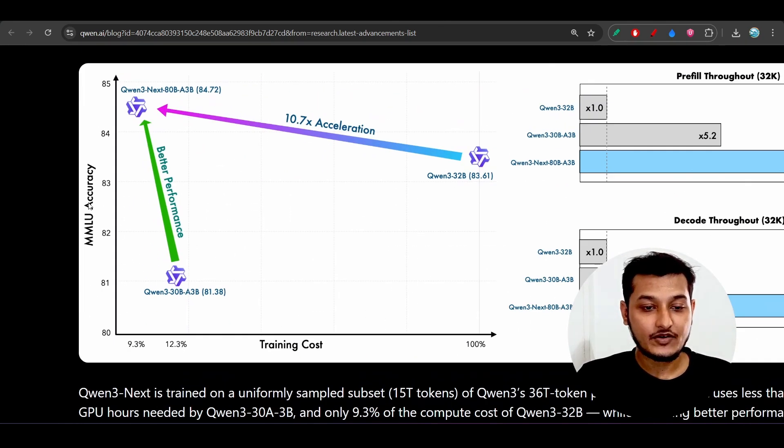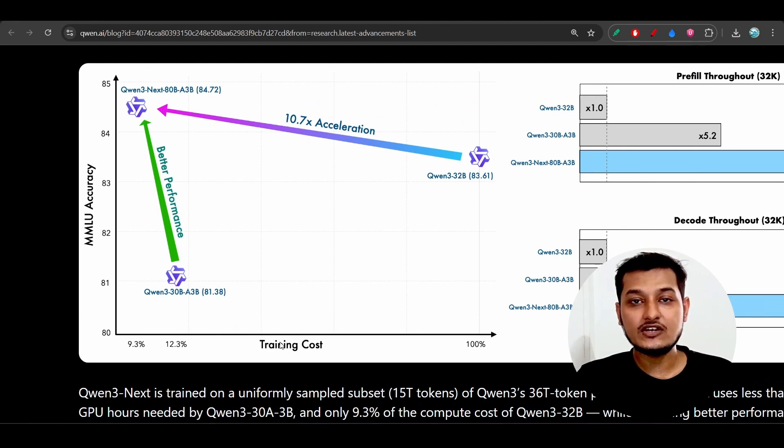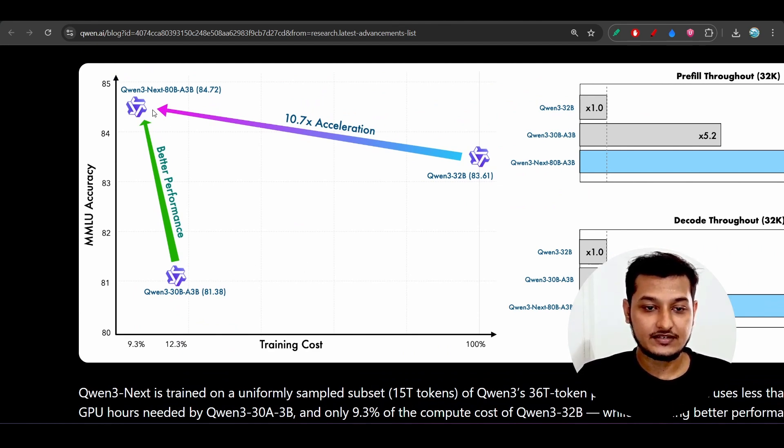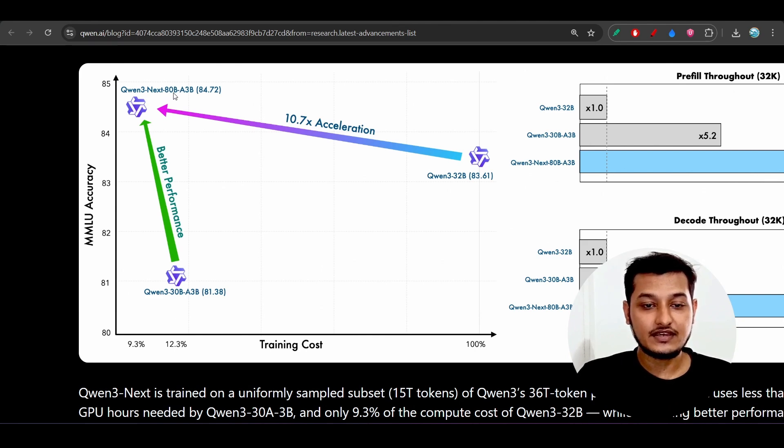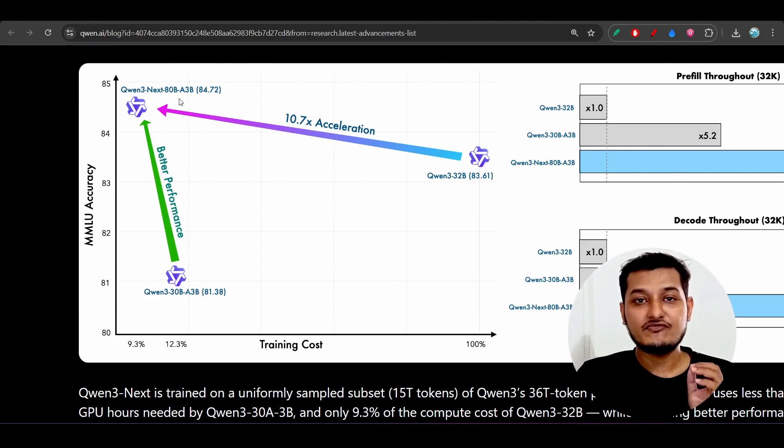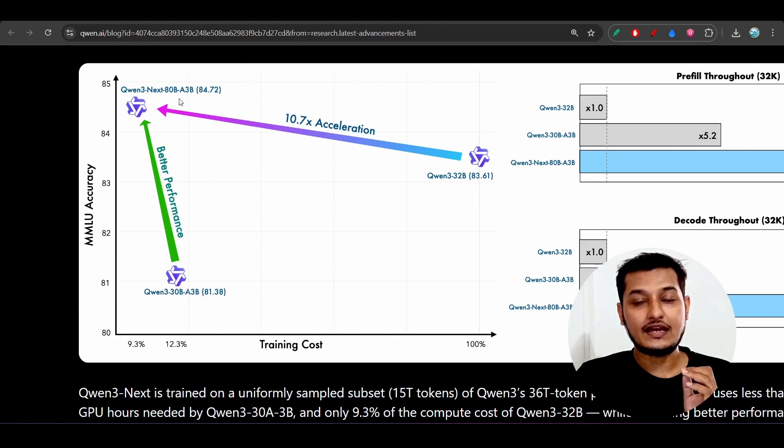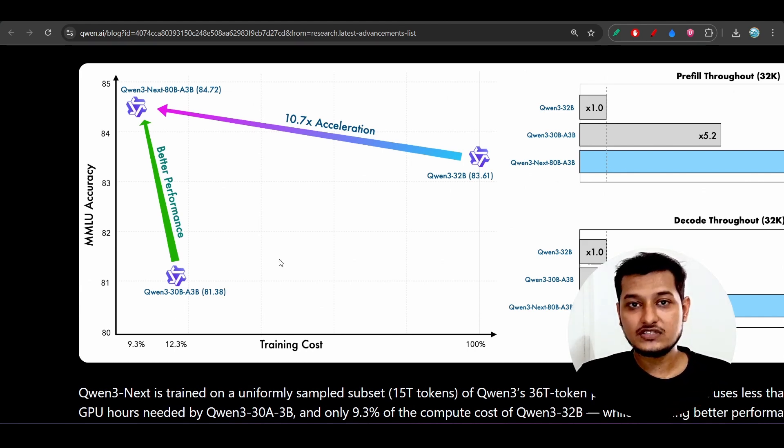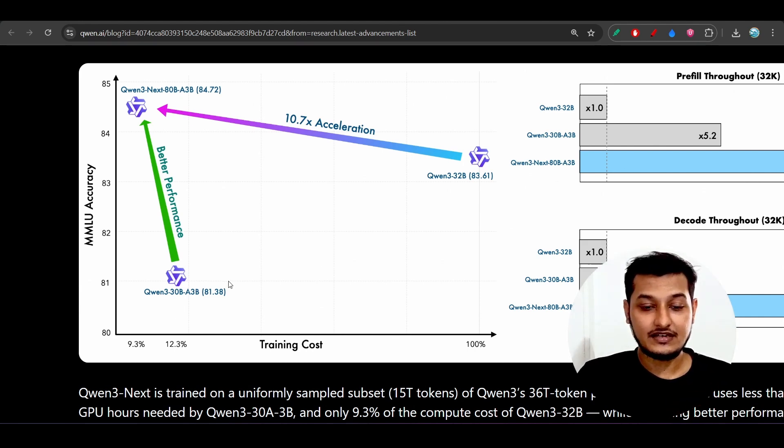They have shown us that this Qwen-3 80 billion model is very powerful in terms of accuracy, and its cost is less than this 30 billion also.